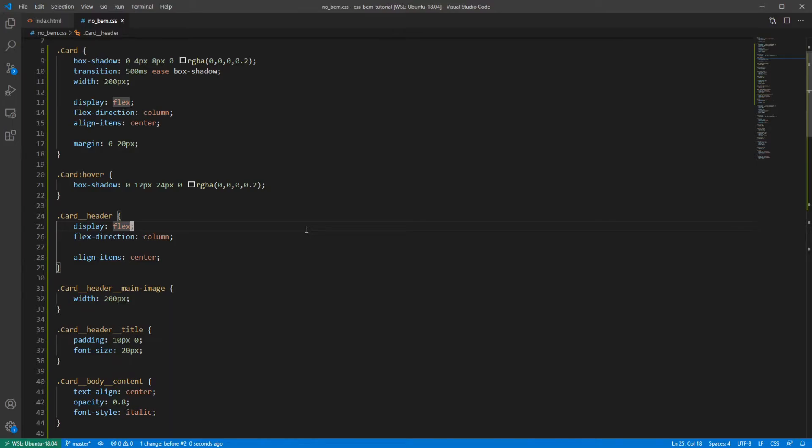And I know what you're thinking right now. We've just made the class names five times longer and added a bunch of underscores and hyphens. This looks stupid and you probably have no idea why would anyone want to use it. I understand you, but give me a few more minutes to explain.